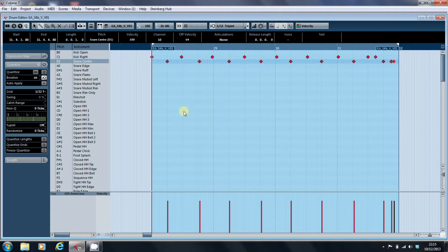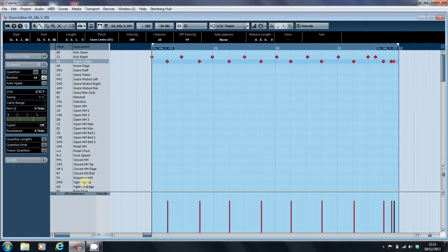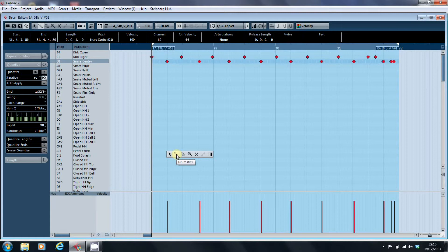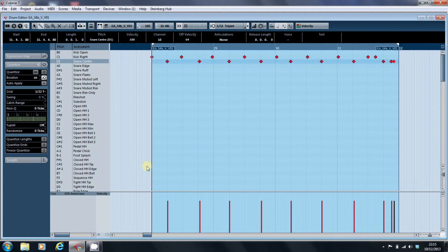And then we'll put in the closed hi-hats. Now they're using the tight hi-hat, but I want him to accelerate a bit. So we'll just put in...